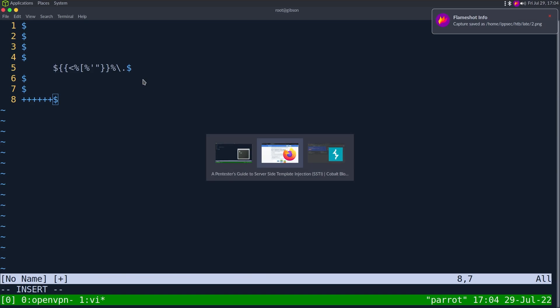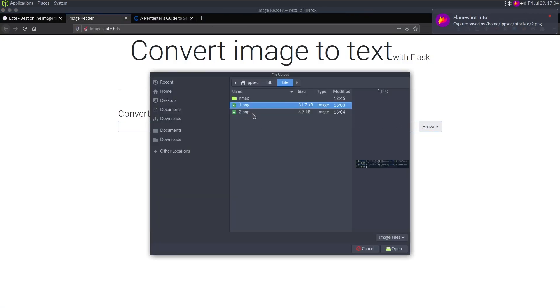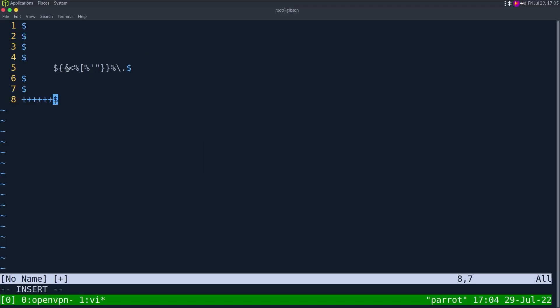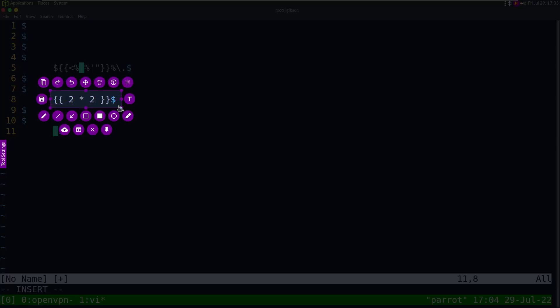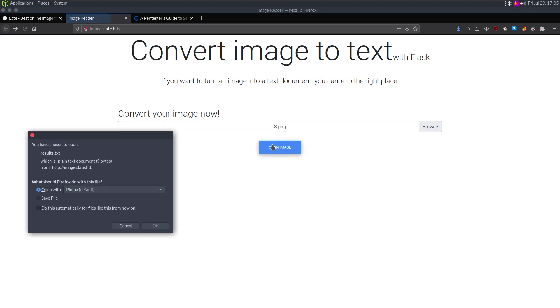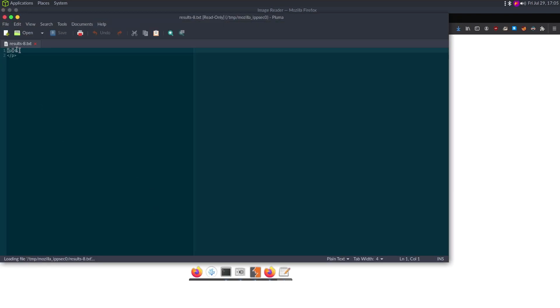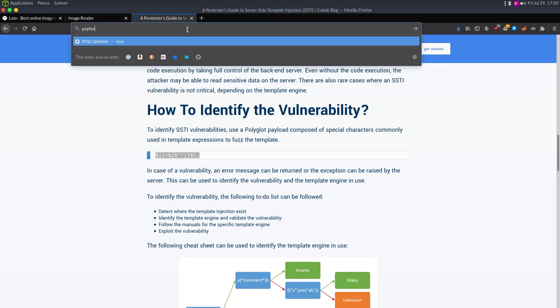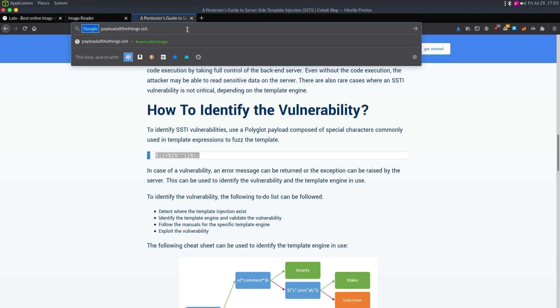Uploading the fuzz string image, we get an error: 'Error while processing the image — unexpected.' Something happened right after those two braces. So I'll try 2*2 to see if the output is four — if it says four, we know we have code execution. I save that as 'three,' upload three.png, and it says four. It is definitely SSTI here.